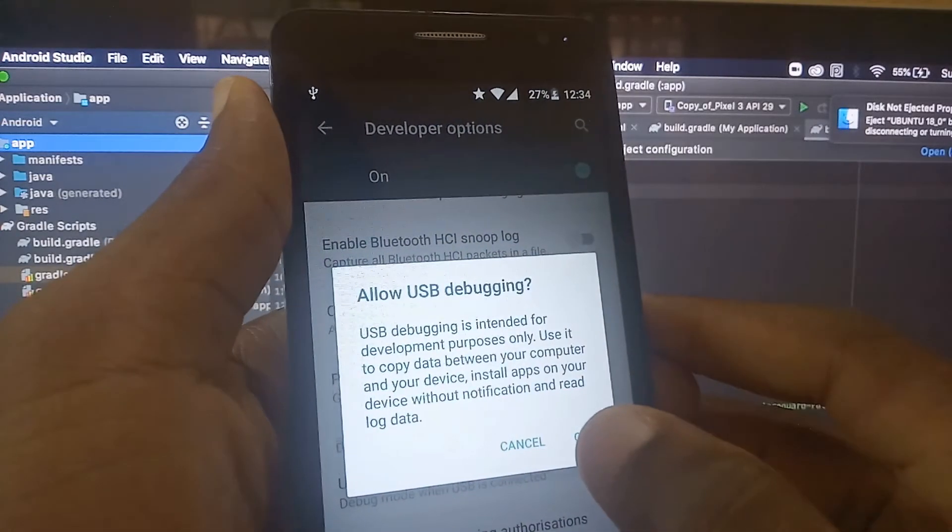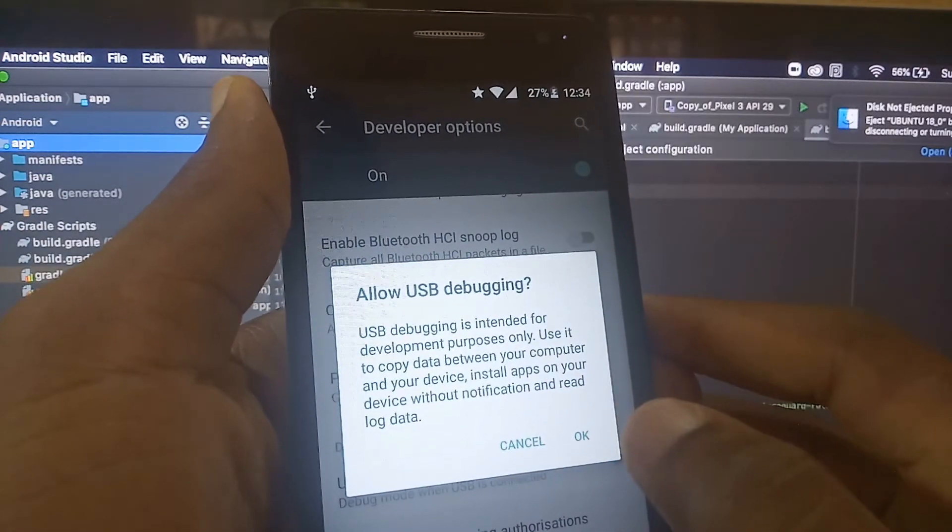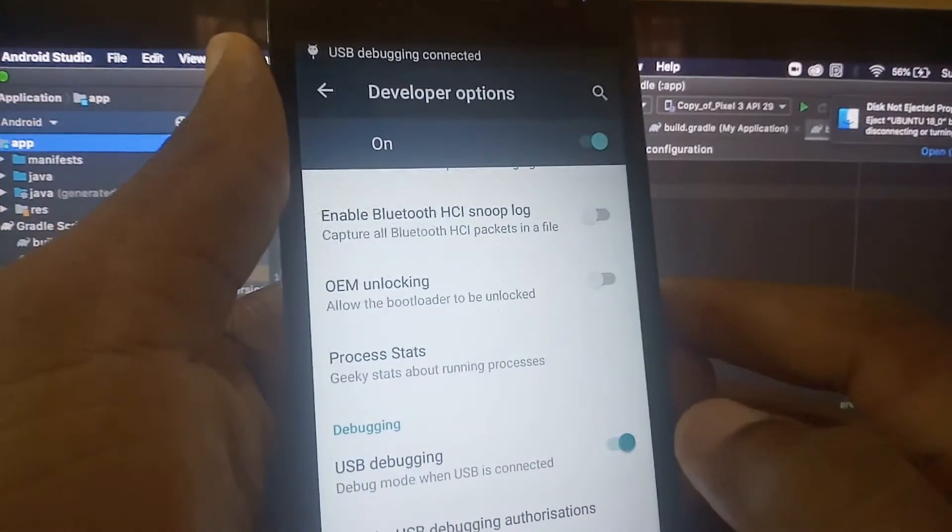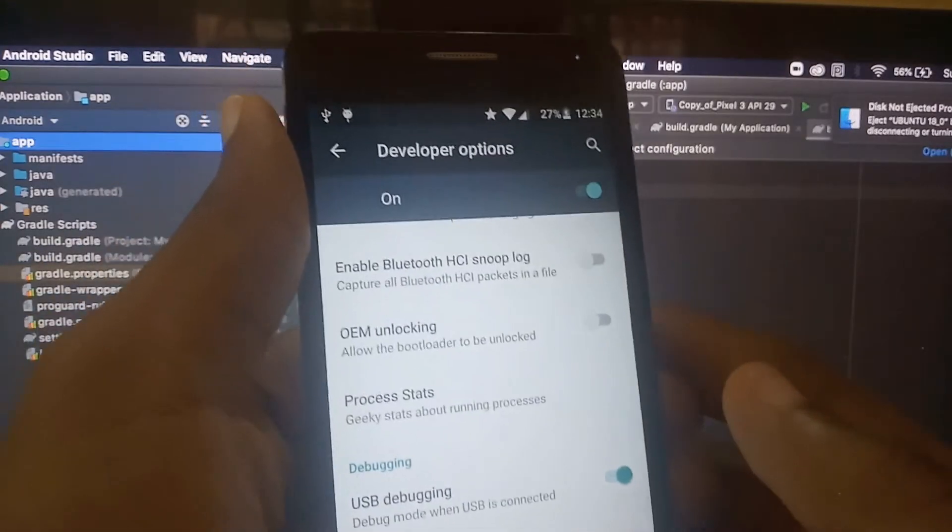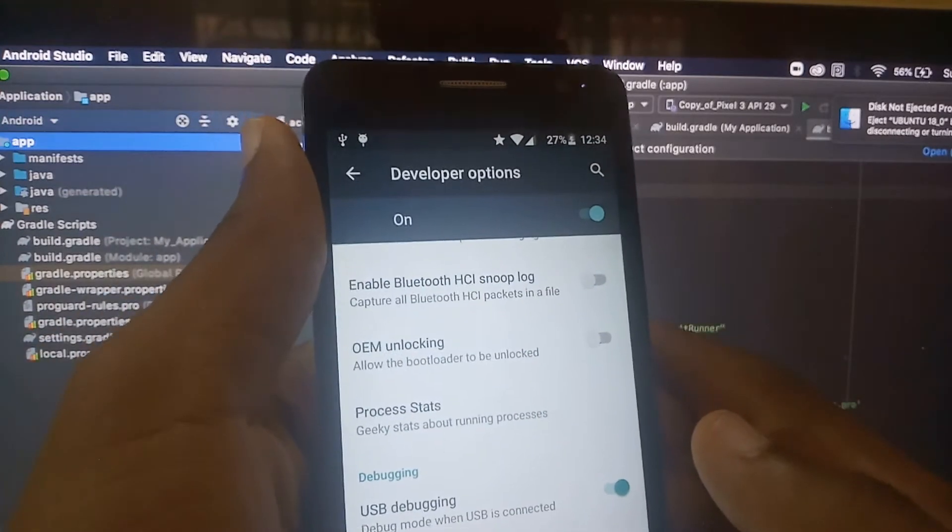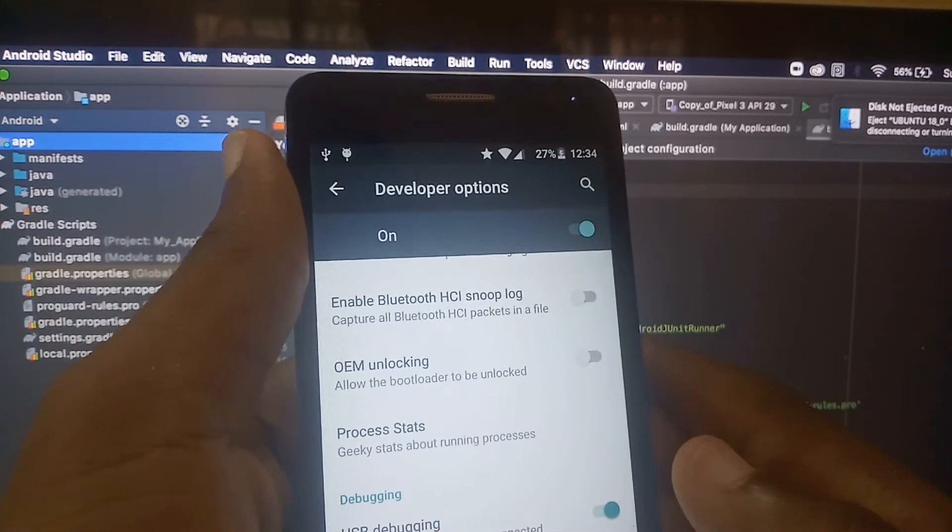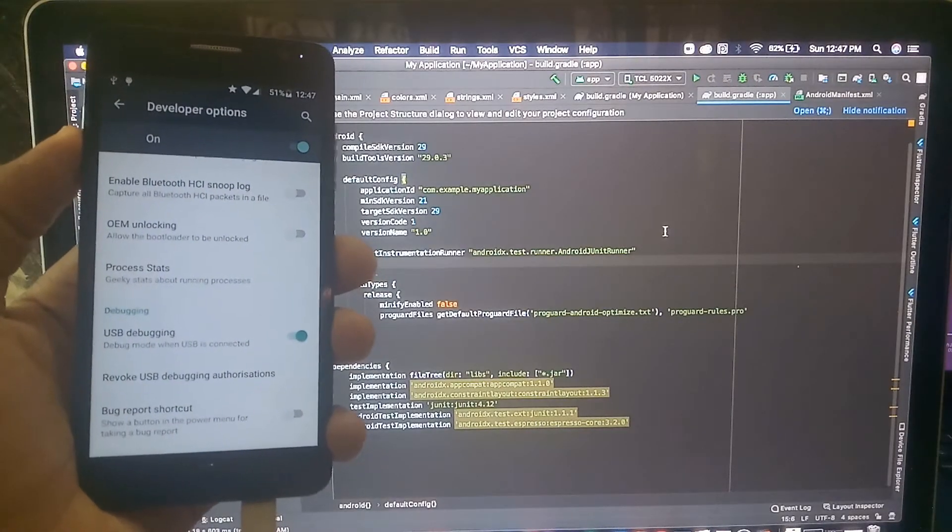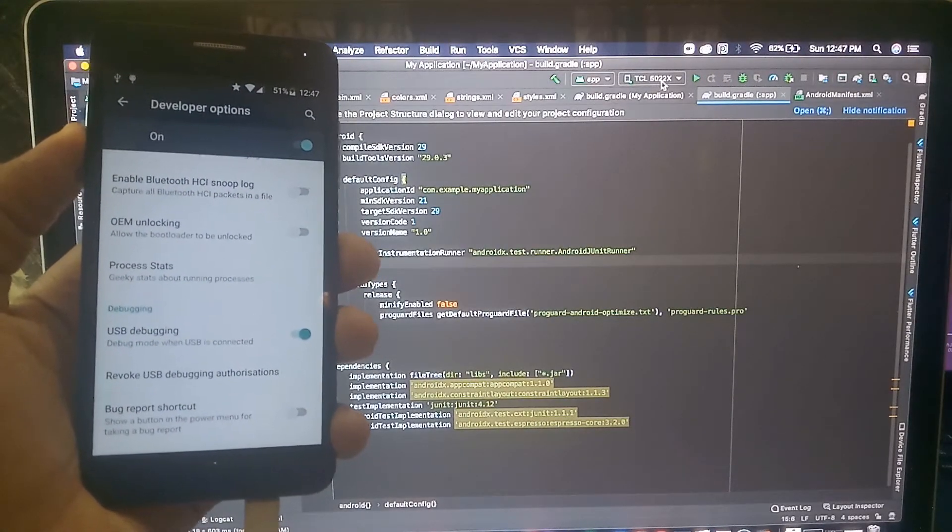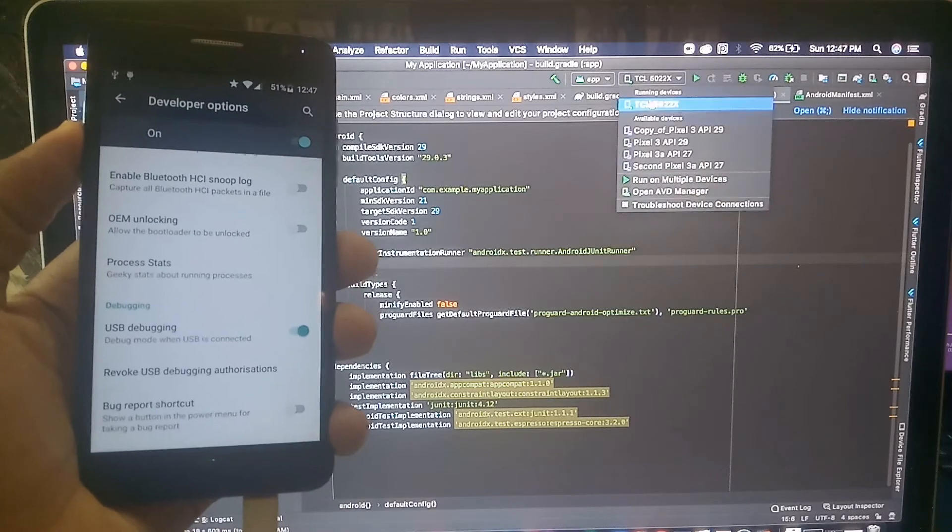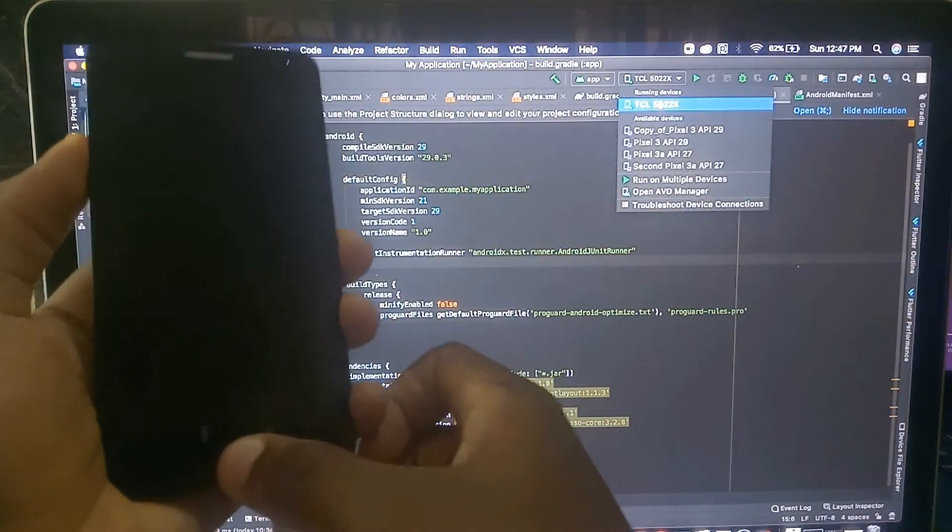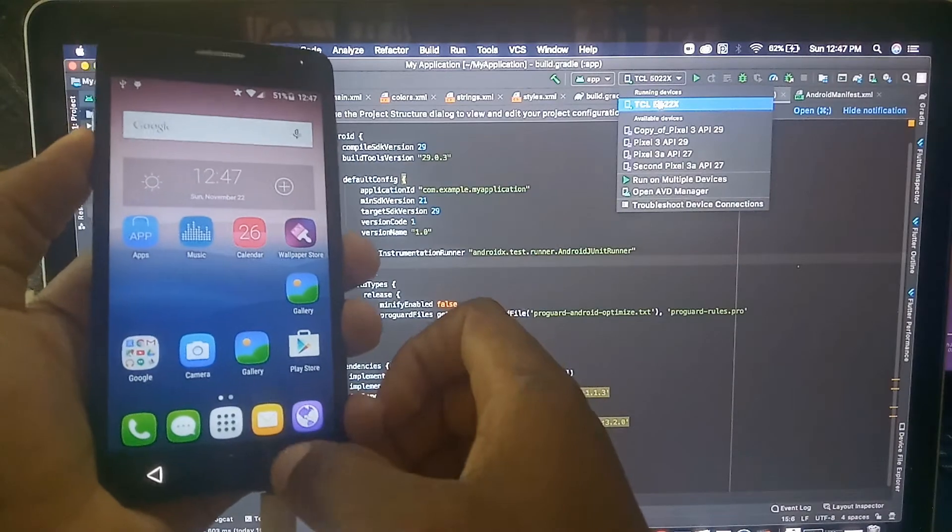USB debugging is intended for development purposes only, yes. I will tap on okay. Once I tap on okay, my device will now be used for debugging purposes. If I go to the PC, you can see the device, my physical device right here, because I activated debugging.